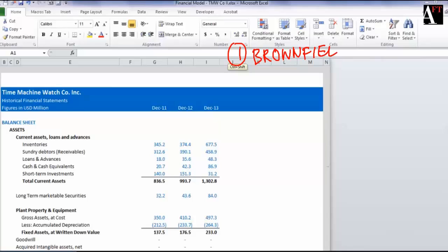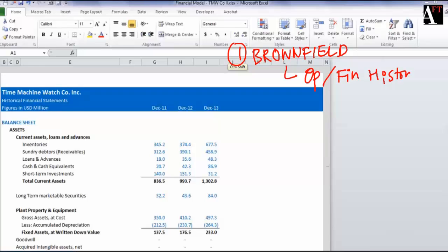What I mean is you may be preparing a model for a company which has been in existence for a while, has operational history available as well as financial history available, and you could use this history and trends to forecast the future financials of this company.